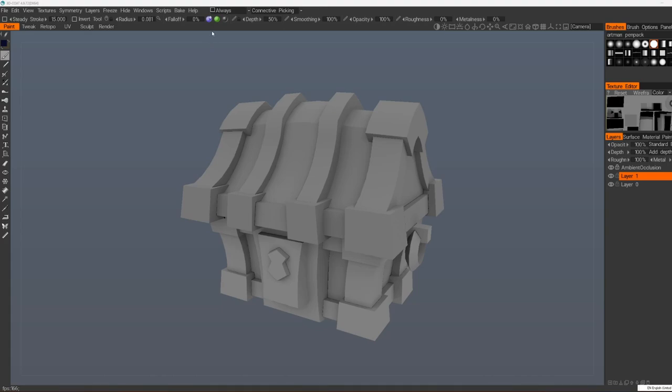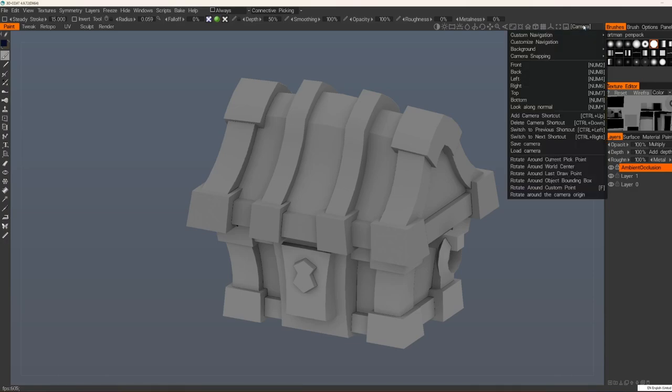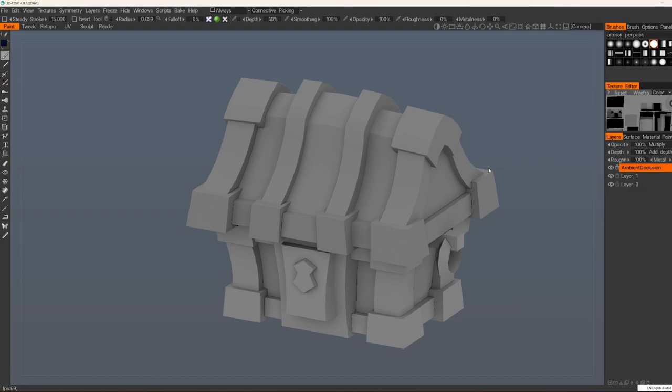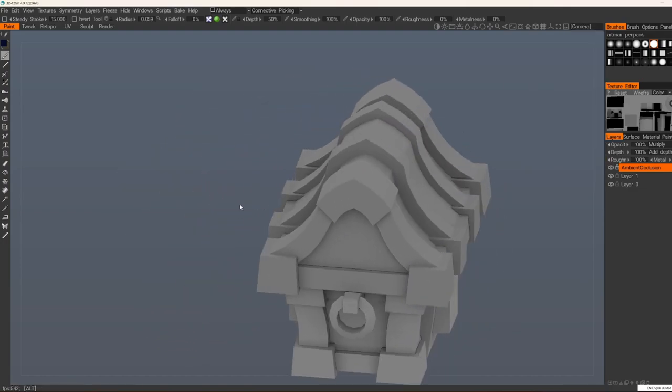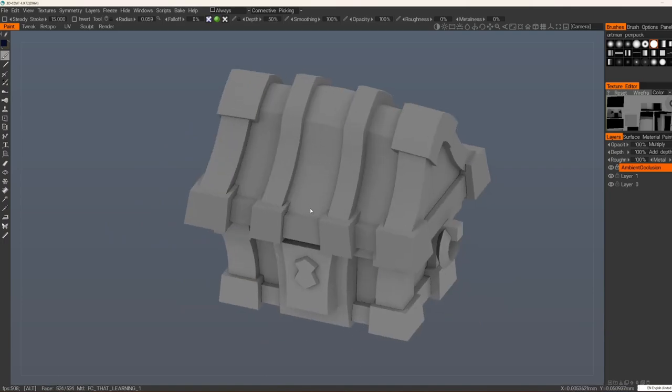Another thing you need to do is to turn off these two round stuff. They are not used in hand-painted. It's for PBR stuff here. The next step we will do is to set up our pivot point. We will go to Camera and here different options for your point. We will pick this one: Rotate around current pivot point. I like it mostly. So it rotates around our object.